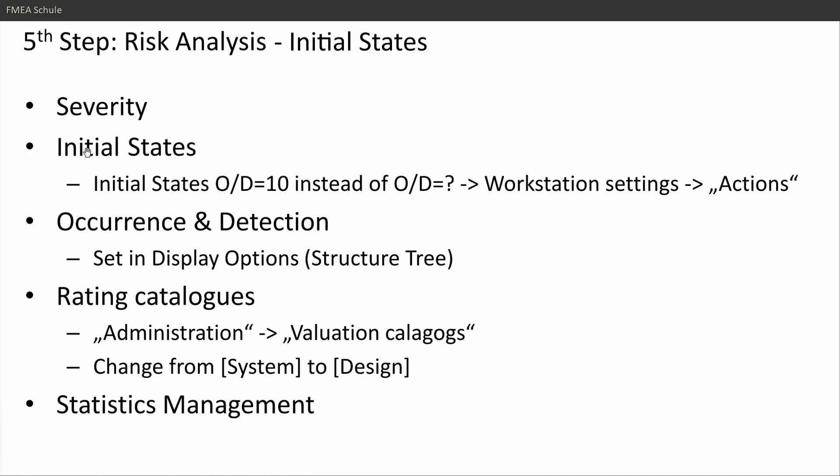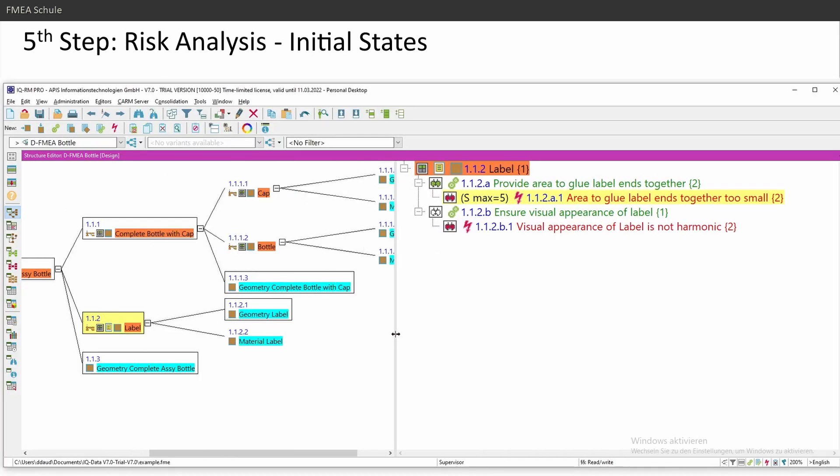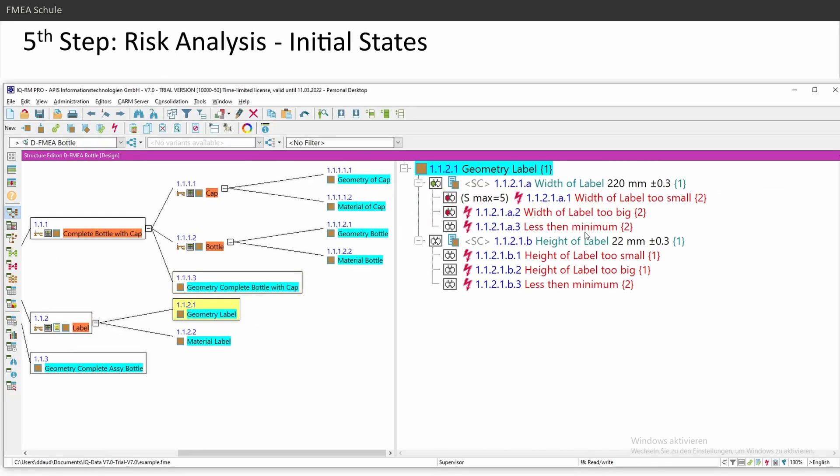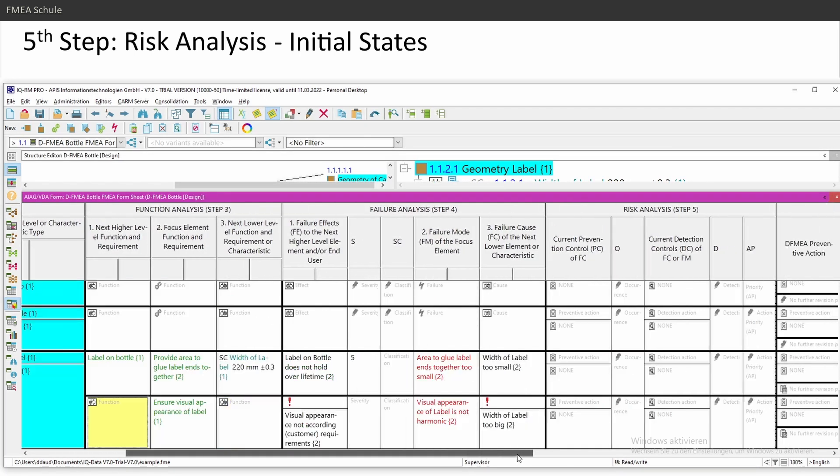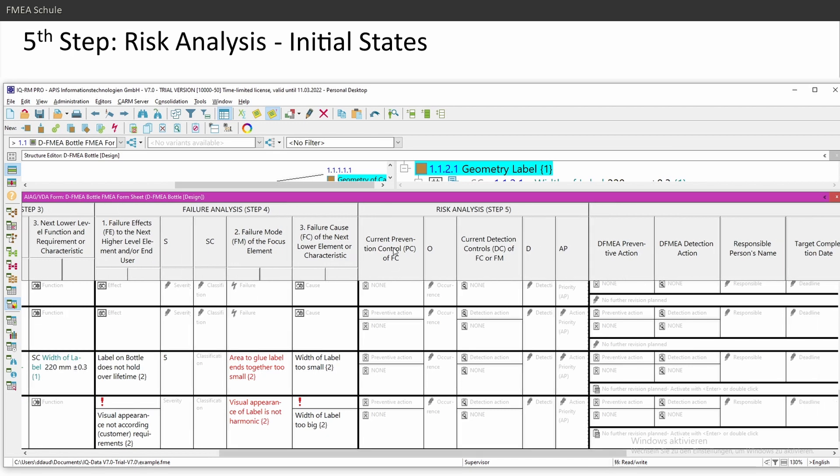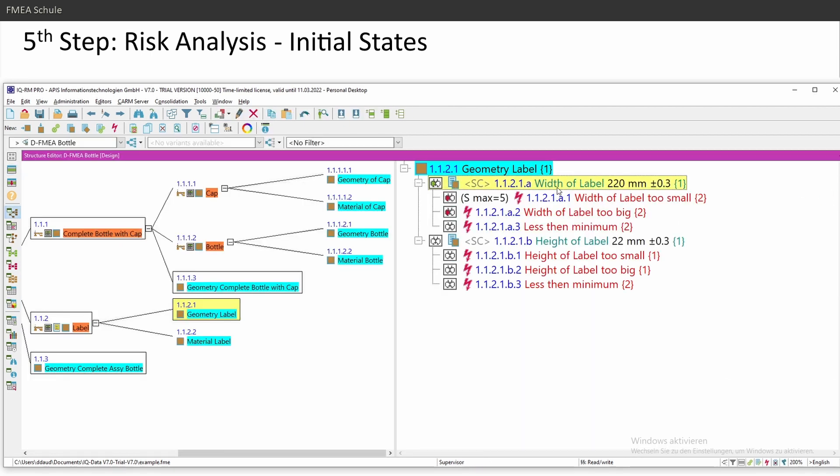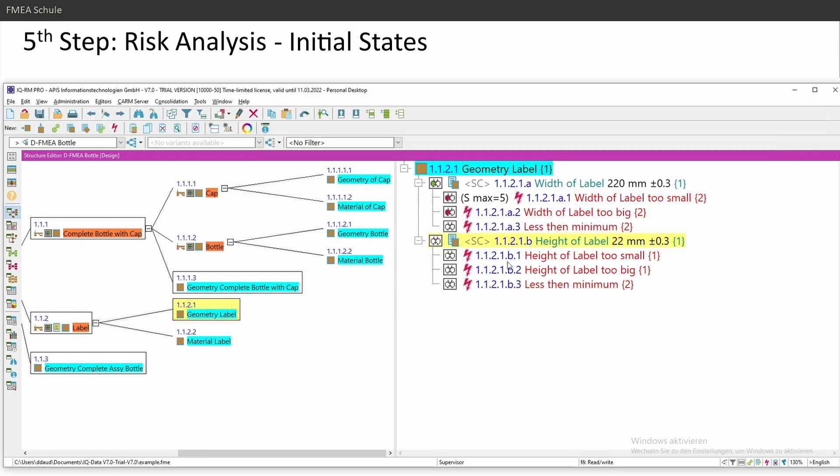Next one, initial states. So initial states, what does that mean? This means on the root cause level or in the form sheet, the third level, you need to set your actions. This is this one, the risk analysis step 5, current prevention and current detection actions. You can of course insert them here. But I will show you in the structure tree. If you remember, I defined my width and height of my label in the product characteristic level or on the third level. And this is my level where I define actions.